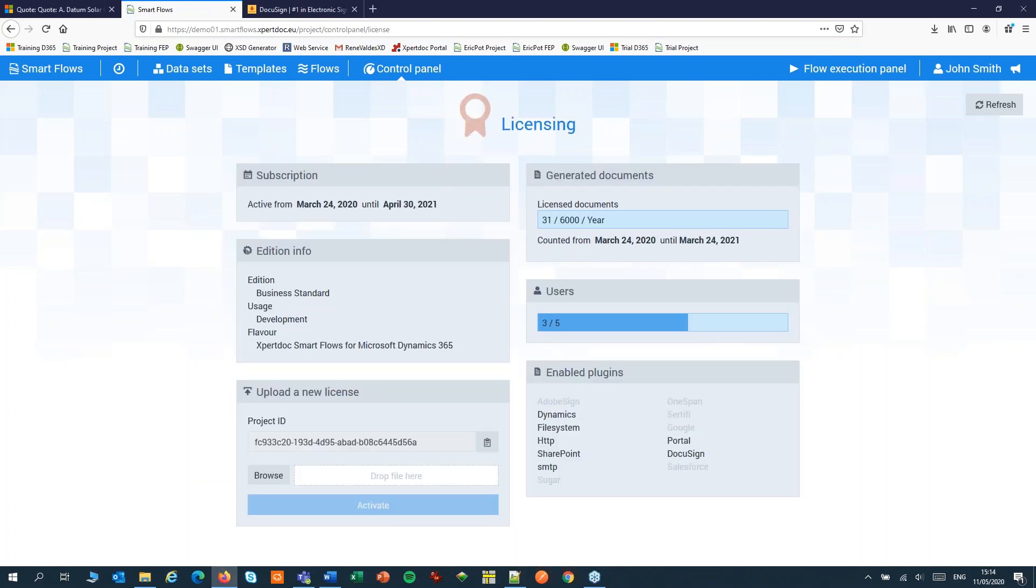First check if your license contains DocuSign. If not, contact your ExpertDoc sales rep.